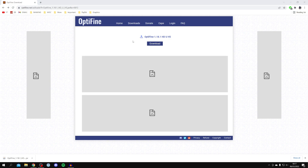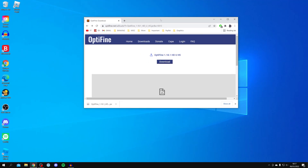The next step is to locate the Optifine install file, which should be either at the bottom of your browser or in your Downloads folder in File Explorer. I'm going to drag the Optifine installer onto my desktop, and there it is.